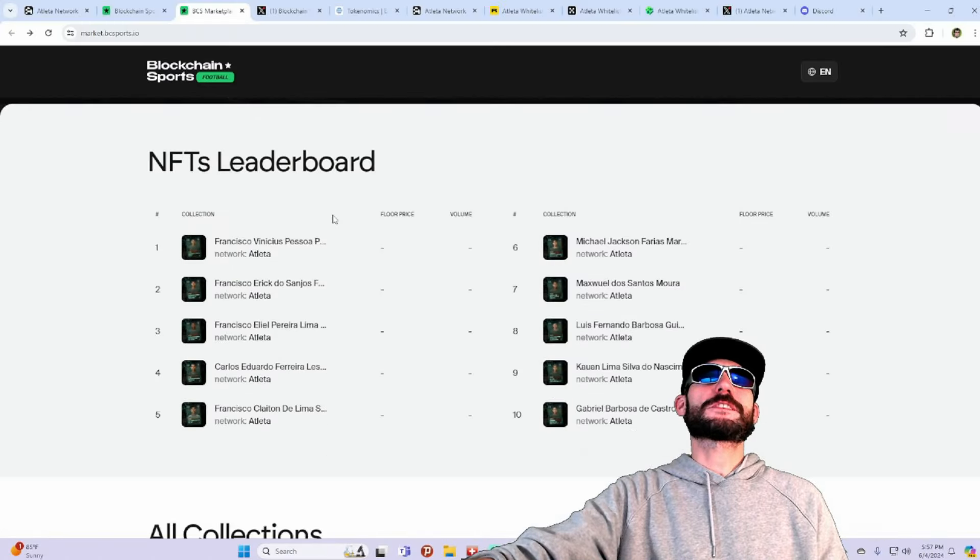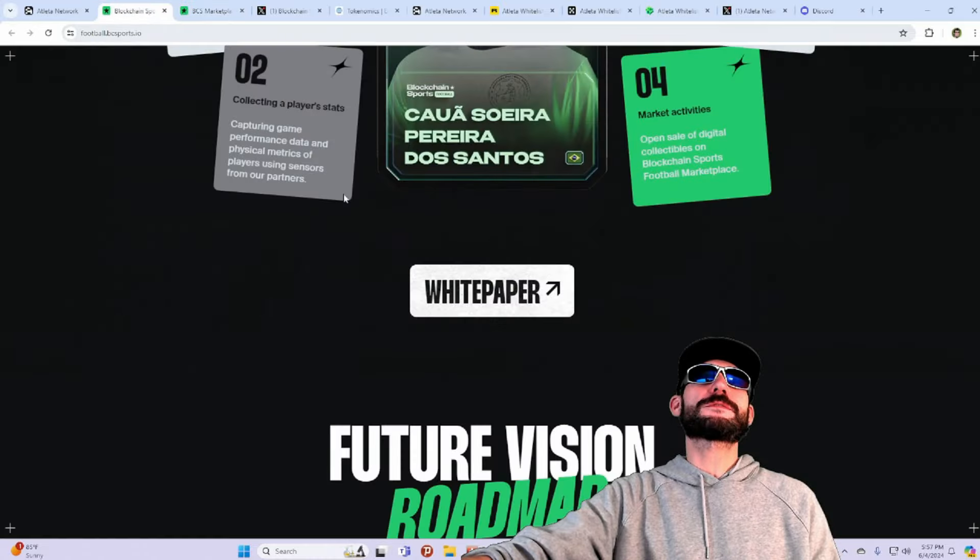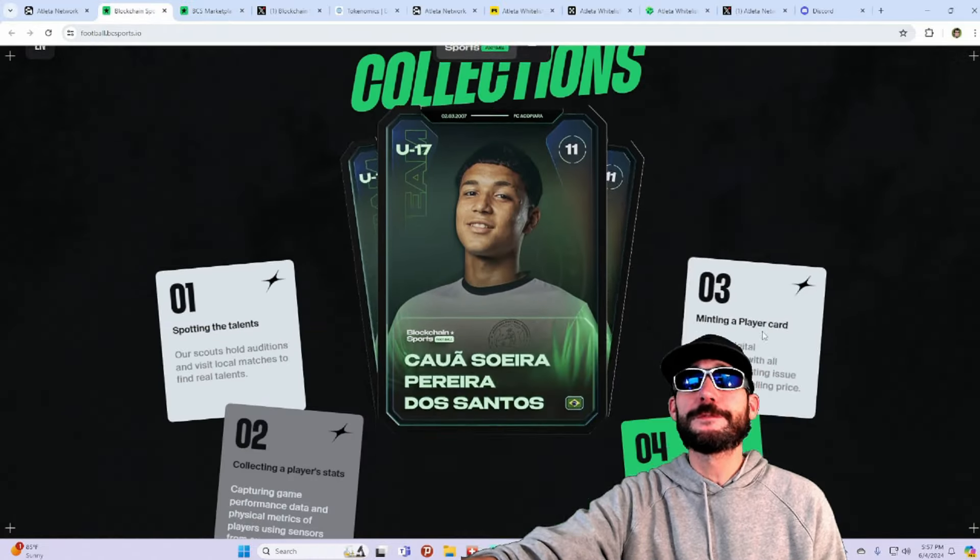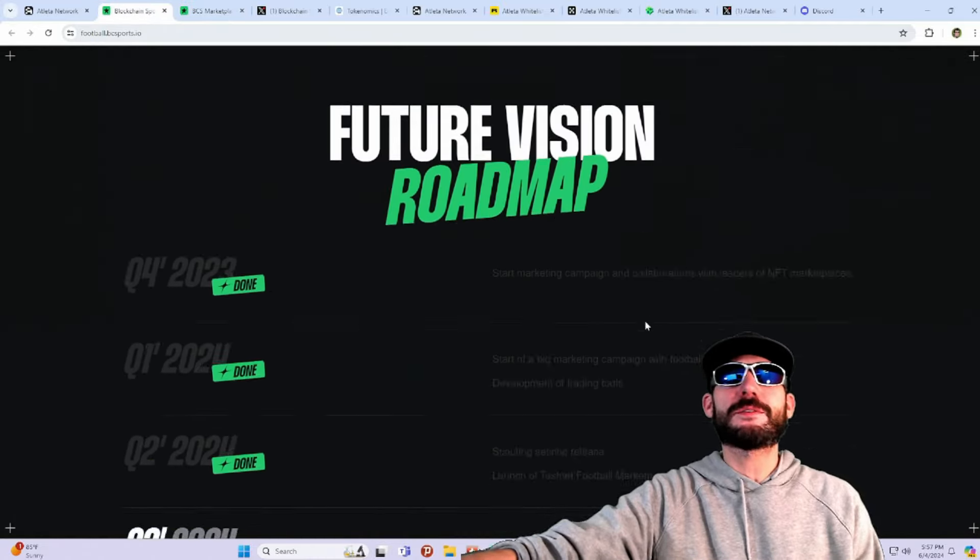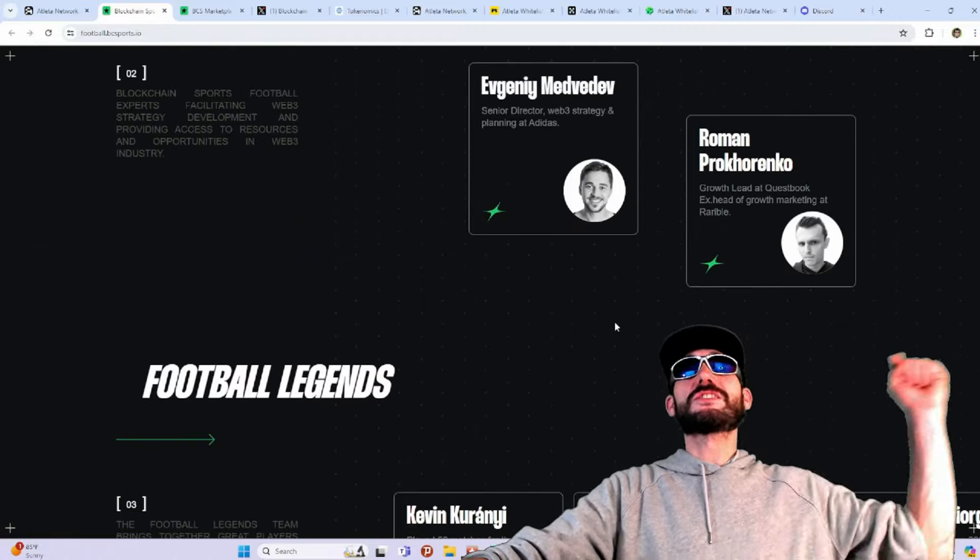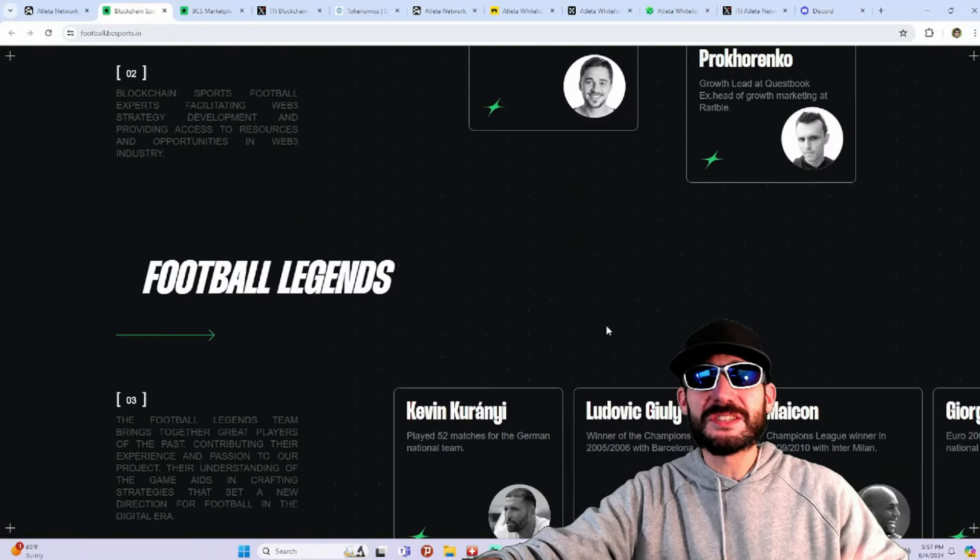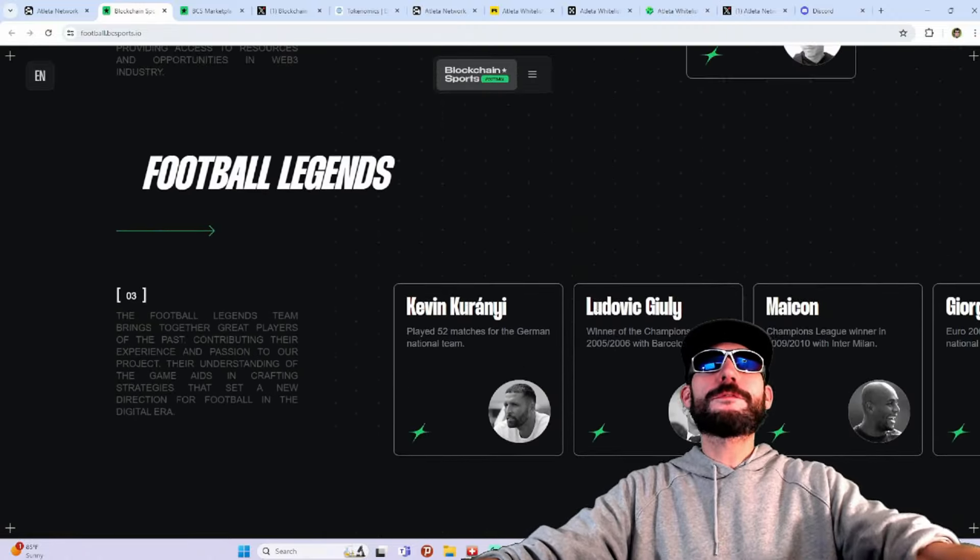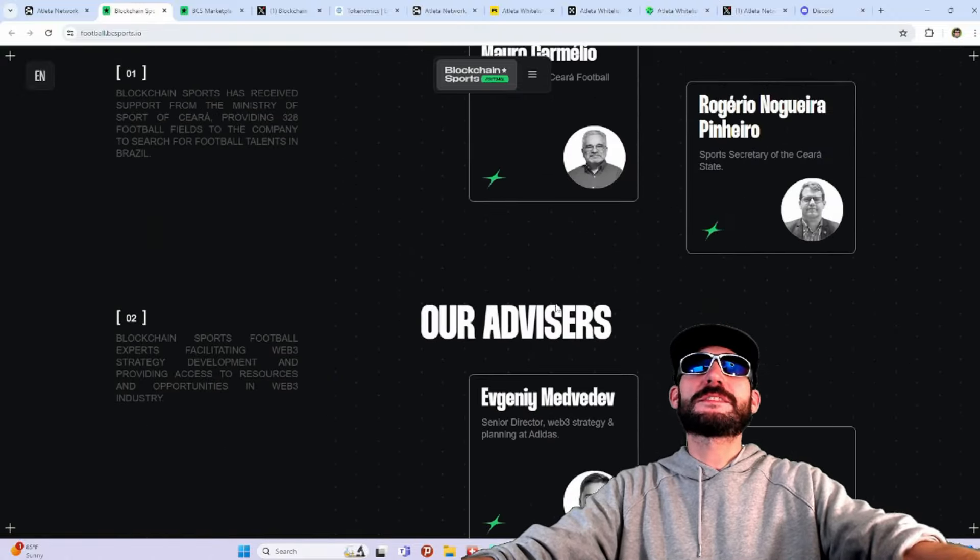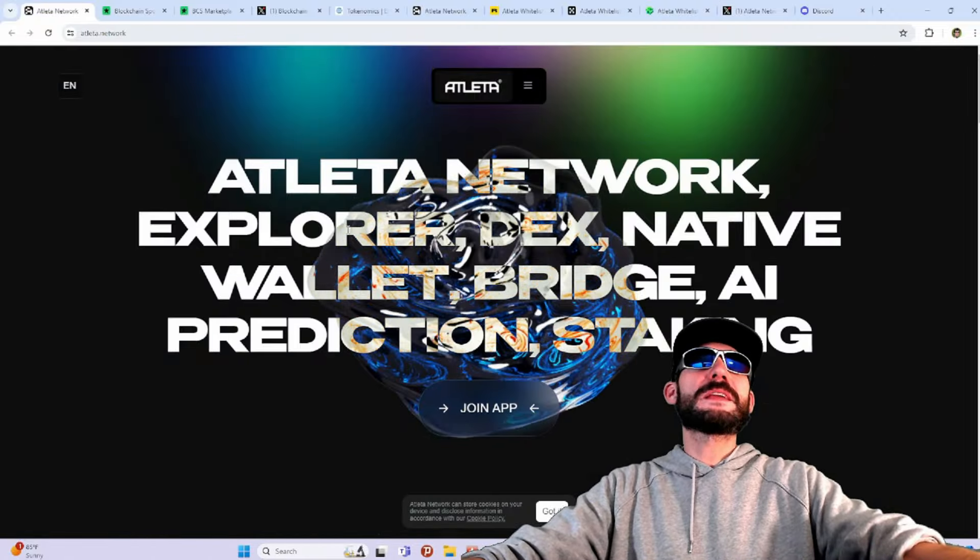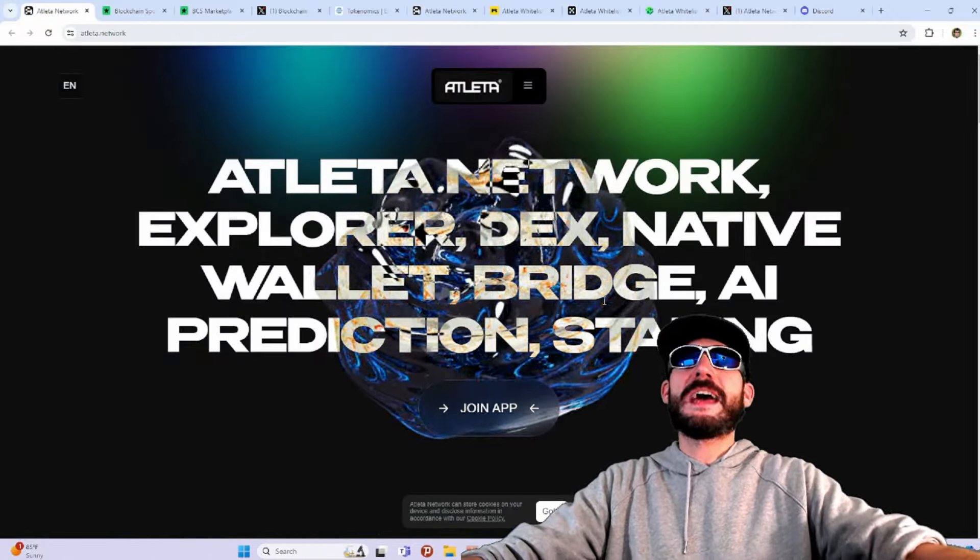This is super exciting. If you're all the sports fanatics out there, especially if you're into football, you're definitely going to check out this project. Links will be down in the description. We're talking about all the football legends getting involved with the team, it's all being built here on the Athleta Network.